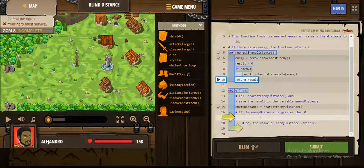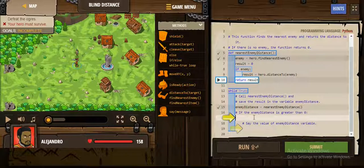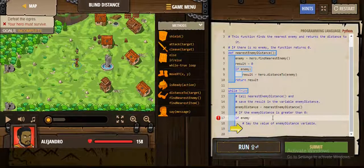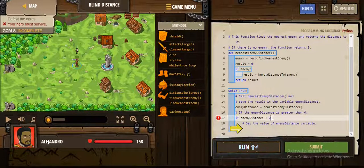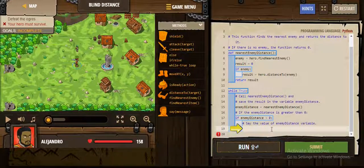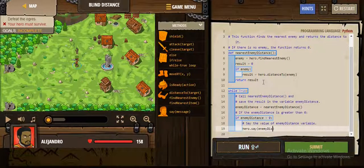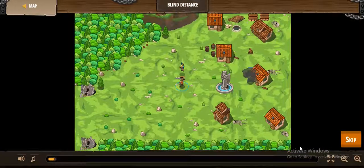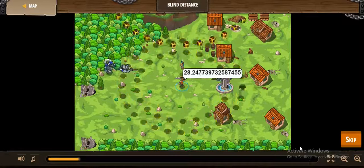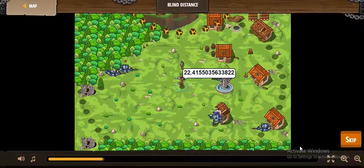If there is no enemy, the result is equal to hero dot distance to enemy. We return the result from this function, because we are interested in the distance from the hero to the enemy. Inside our while true loop, we call enemy distance equal to nearest enemy distance. If enemy distance is greater than zero, that means there is an enemy — because if there isn't, it will be equal to zero. He says the distance and then attacks.